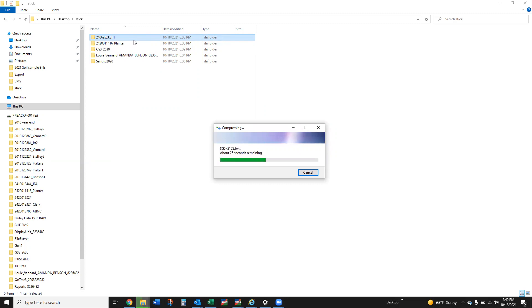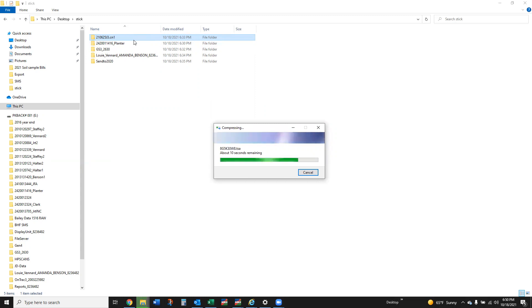So we're going to work out a system there. I will send you most likely a link to, I use OneDrive a lot, so I may send you a link to a OneDrive folder that I create just for BW yield data.